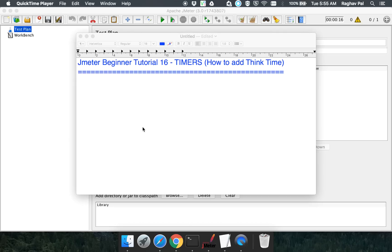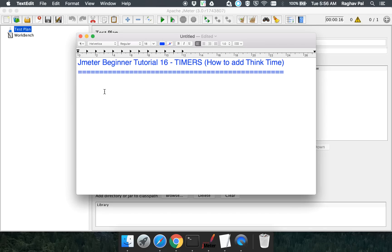Hello and welcome to the JMeter beginner tutorial series. This is the 16th session and we are going to learn about timers in JMeter. Timers is a very important concept in JMeter and it helps us to set up a realistic performance test.